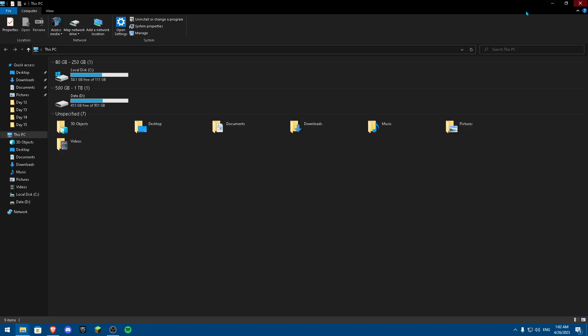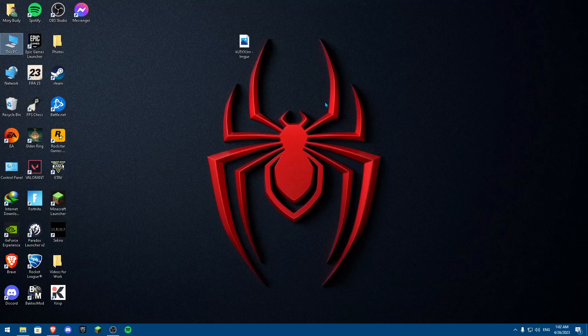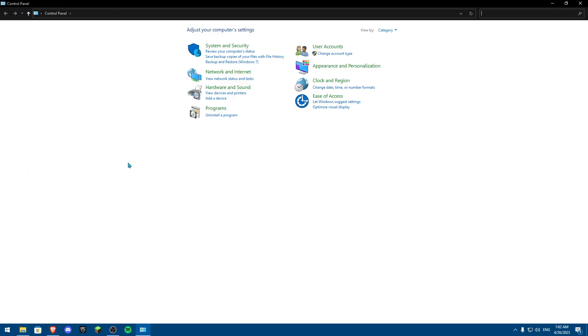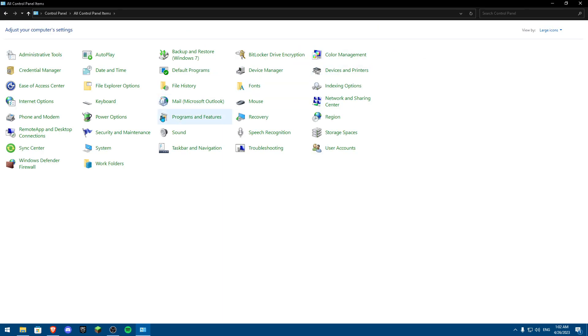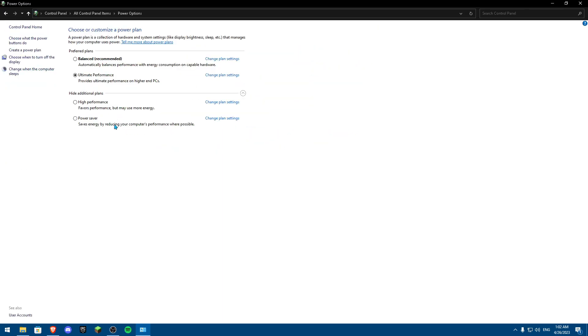One thing also you could do is actually opening Control Panel. From Control Panel, you're going to change to Large Icons, and from Large Icons, the Power Options, and from Power Options, you're going to make sure it's high performance.